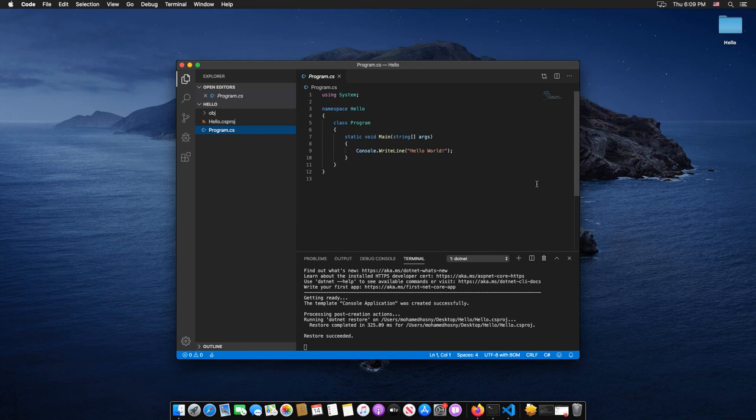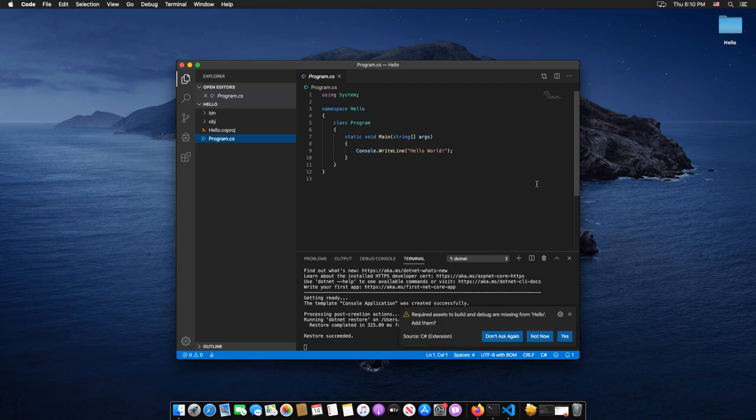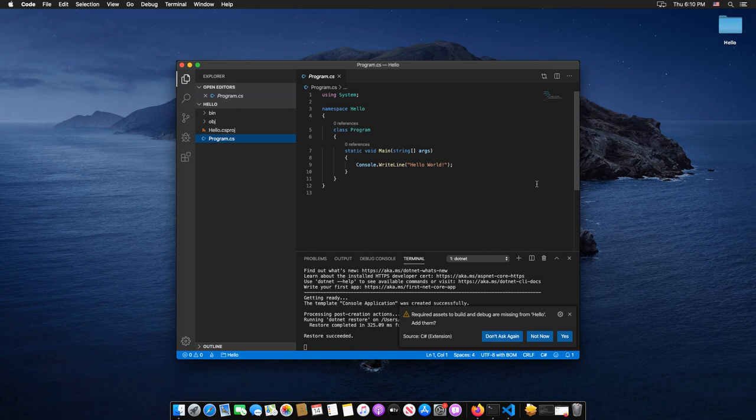Visual Studio Code should prompt you to add the missing assets to build and debug your app. Select Yes.